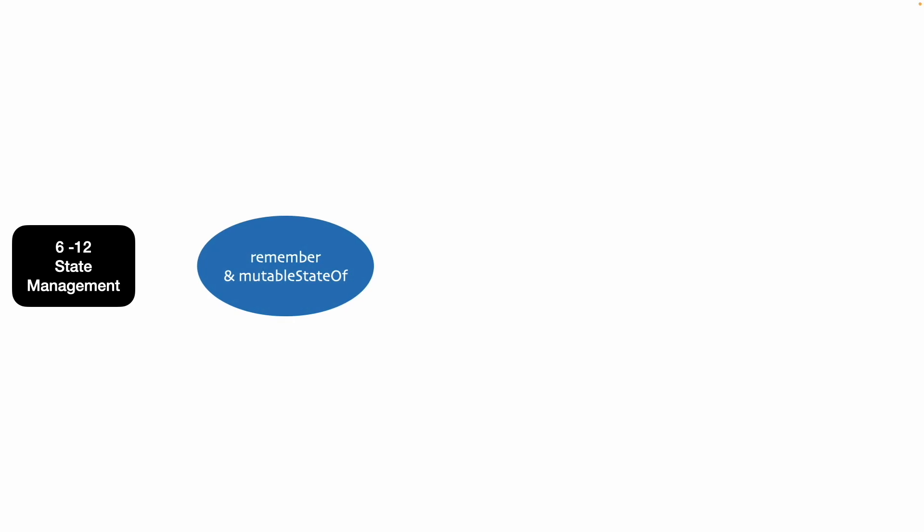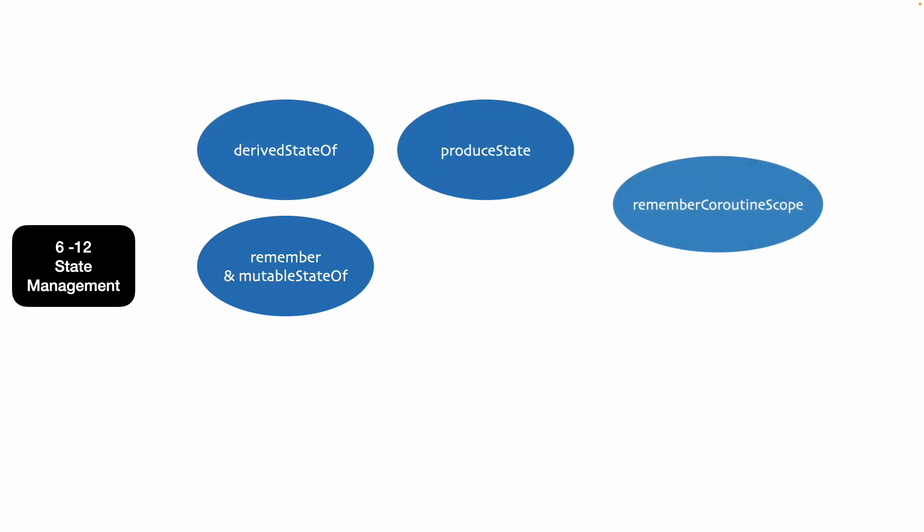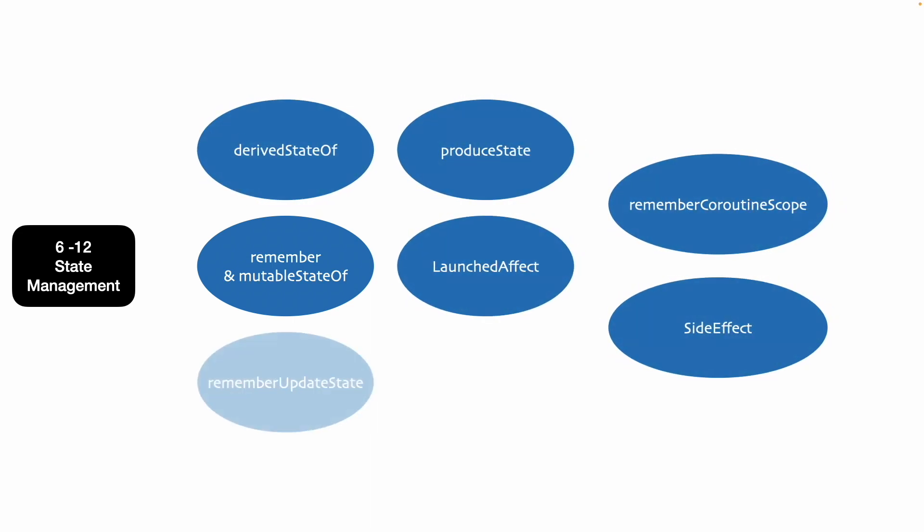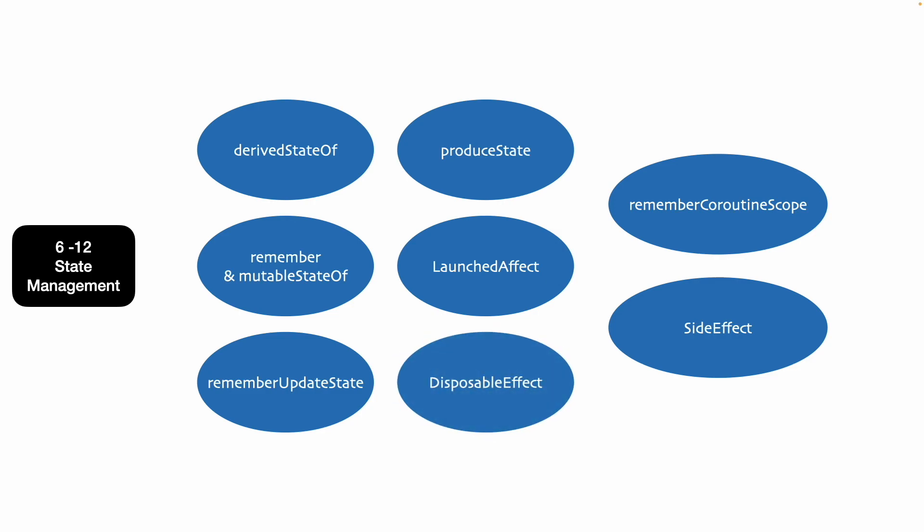That was a good starting point but that is not good enough if at all you want to work with composable. There are quite a number of other concepts that are also very important when it comes to management of the state and also how to effectively work with the composable. So in next couple of videos, we are going to concentrate on another new topic which is side effects in composable.